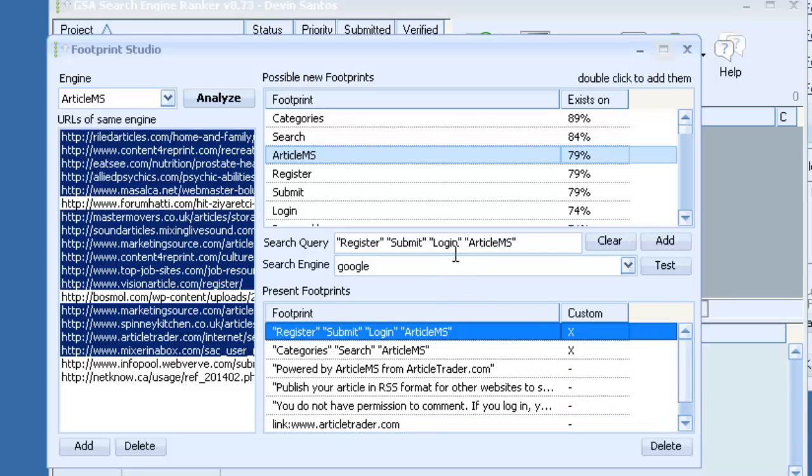And by doing that we've basically added a lot more potential places to where we can leave our back link. But again the whole point is you want to use targeted footprints or you're going to end up getting poor results.